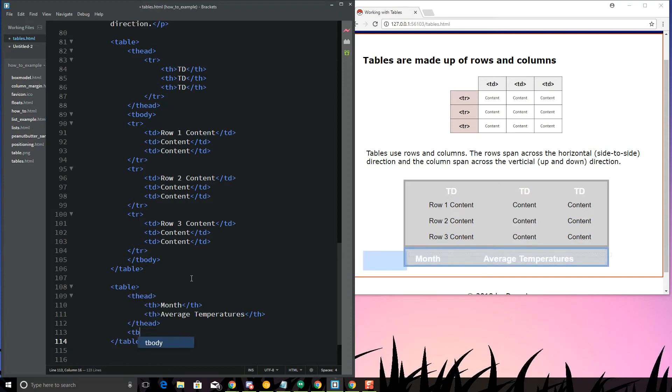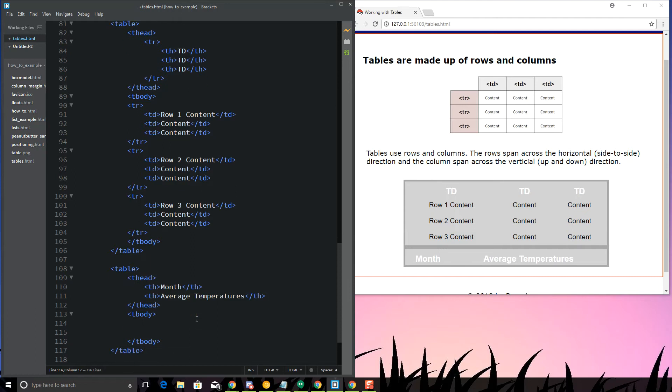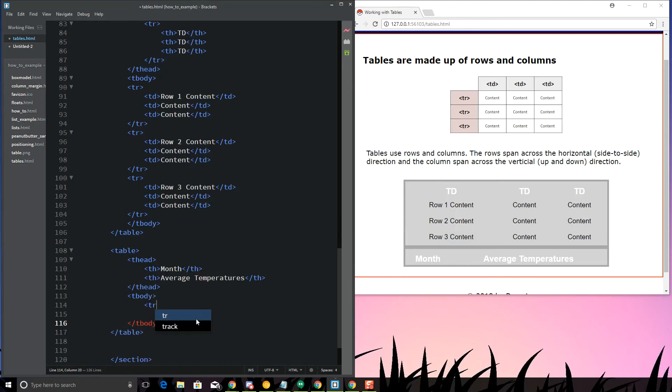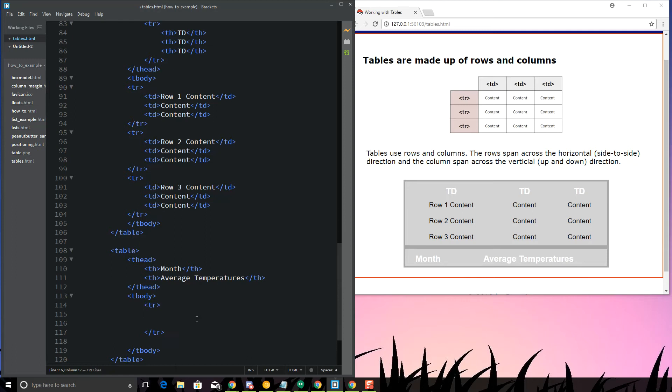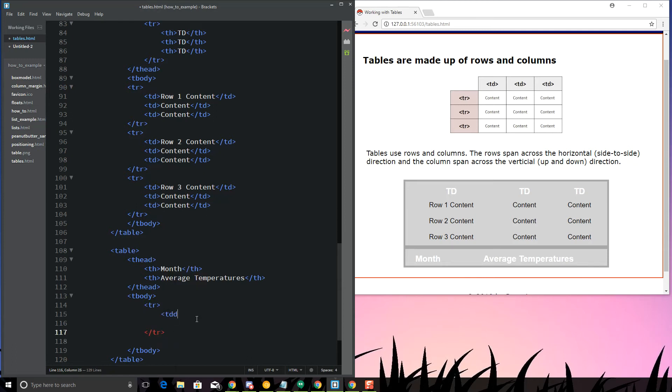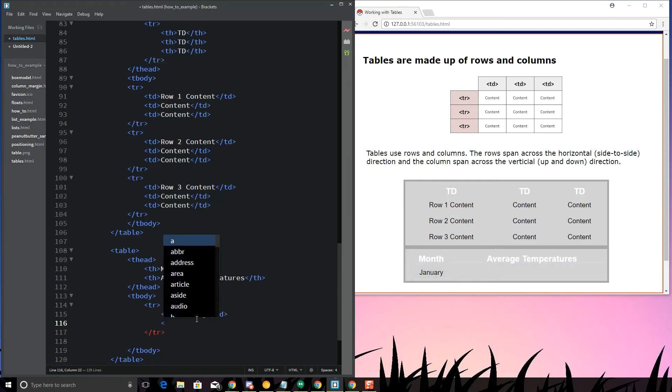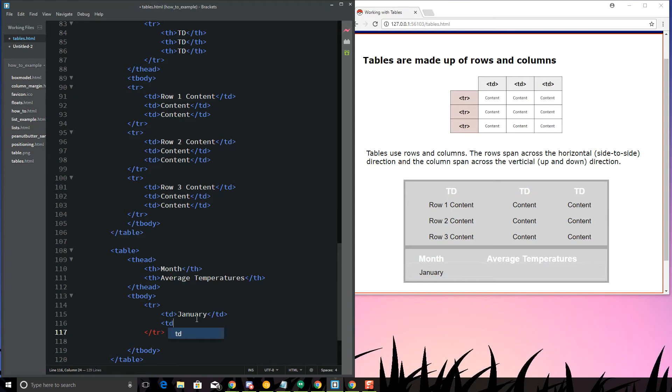From there, I'm going to do my T body, and let's take a look at the first row. My very first row, it's going to be a TR, and then TD, and that's going to say January. My next TD is going to be the temperature. This is what I want to fill in.